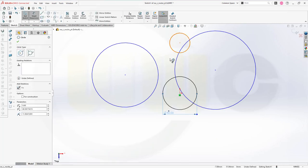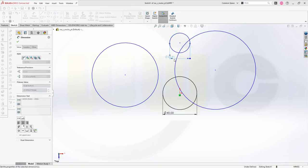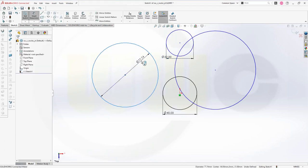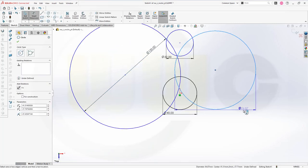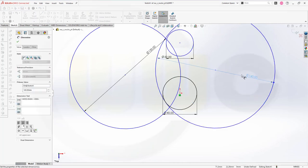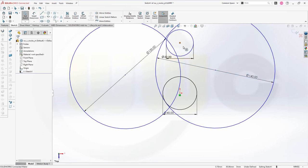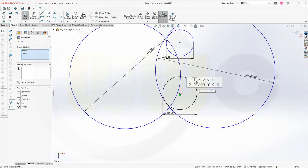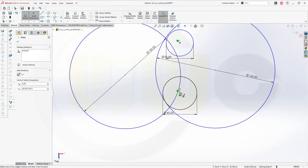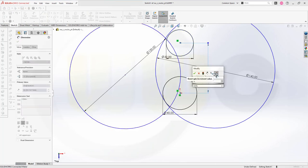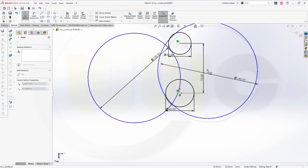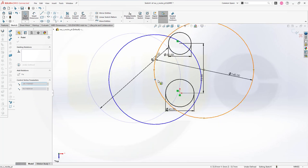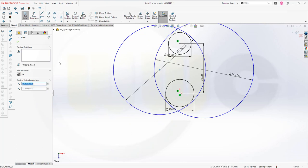Let's add some dimensions. This should be 40. This one should be 32. That one, 130. And the other one, 140. Those two points should be aligned vertical. And the distance between those two should be 72.